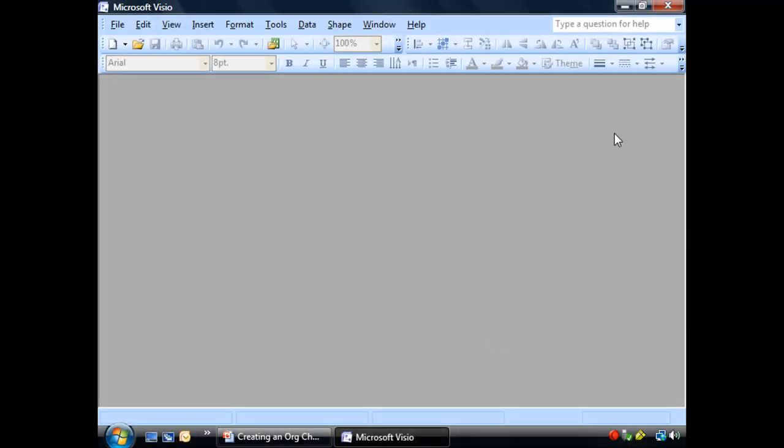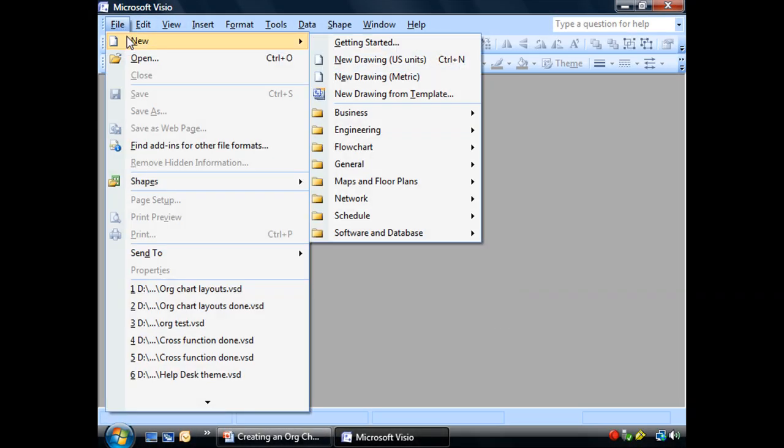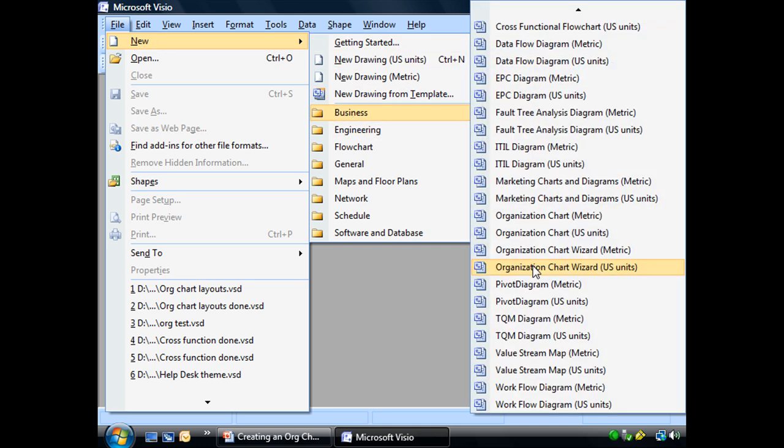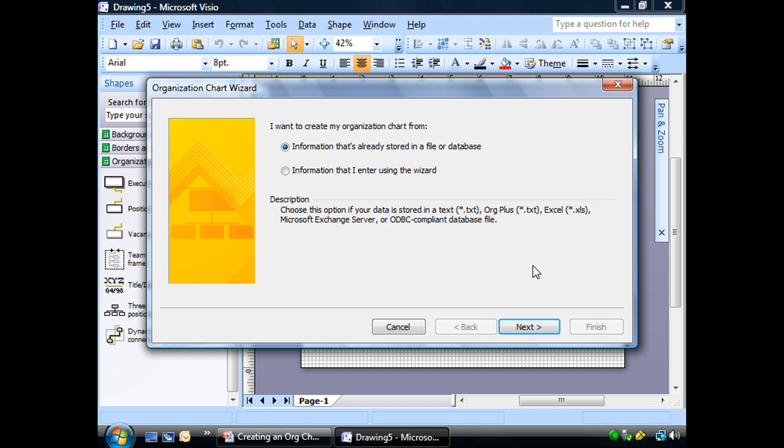Once again, we find ourselves at Visio, and we need to go to File and New, Organization Chart Wizard. Ta-da, and there it is.